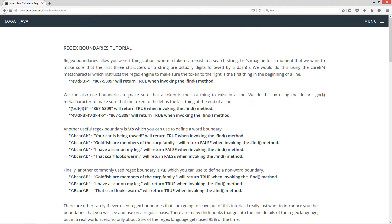Now we can use boundaries to make sure that a token is the last thing to exist in a line as well. We do this by using the dollar sign metacharacter to make sure that the token to the left is the last thing at the end of a line. So the dollar sign, when it's at the end of a regular expression, means that the token to the left must end the string.